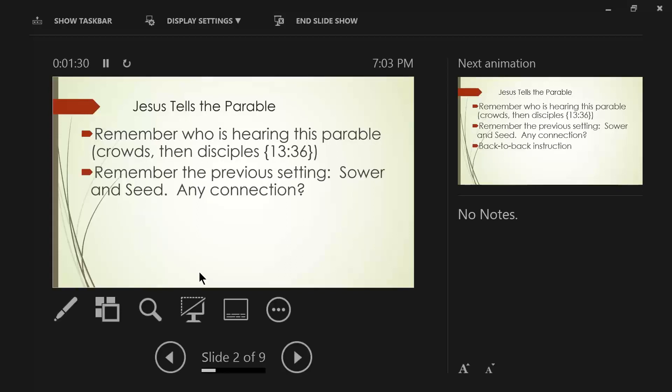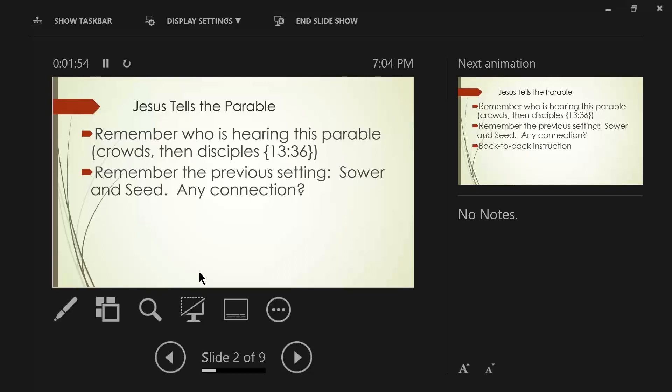We also need to remember the previous setting of the previous parable that we looked at last week of the sower and the seed, and I believe there's a connection here. We're going to be talking about wheat and tares, and we're going to be talking about a sowing process of good seed, and someone coming in and sowing weeds or tares among them.